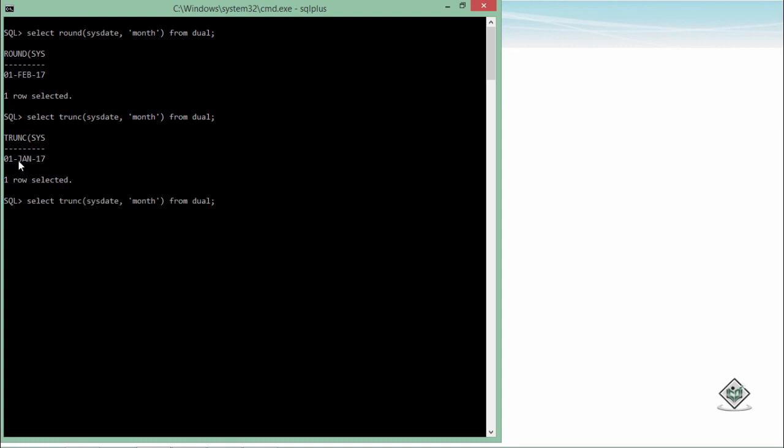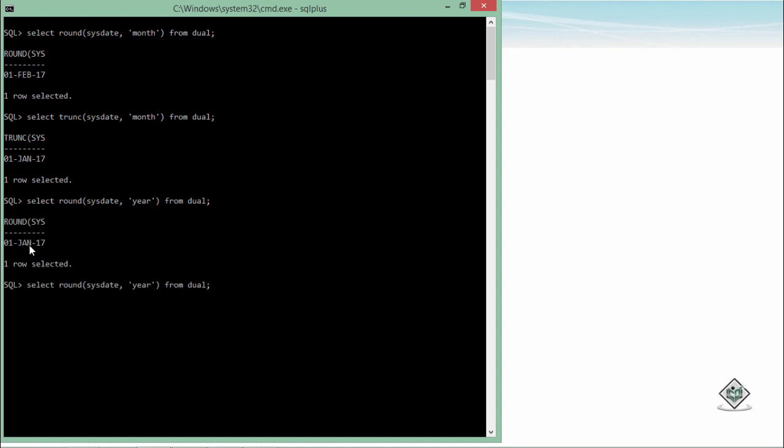Similarly, if you try to round it up on the basis of year, now if I talk about year, either 2017 1st Jan or 2018 1st Jan. Obviously, if today is 24th of Jan 2017, then the new year of 2017 is very close. You can see 1st Jan of 2017 is here.